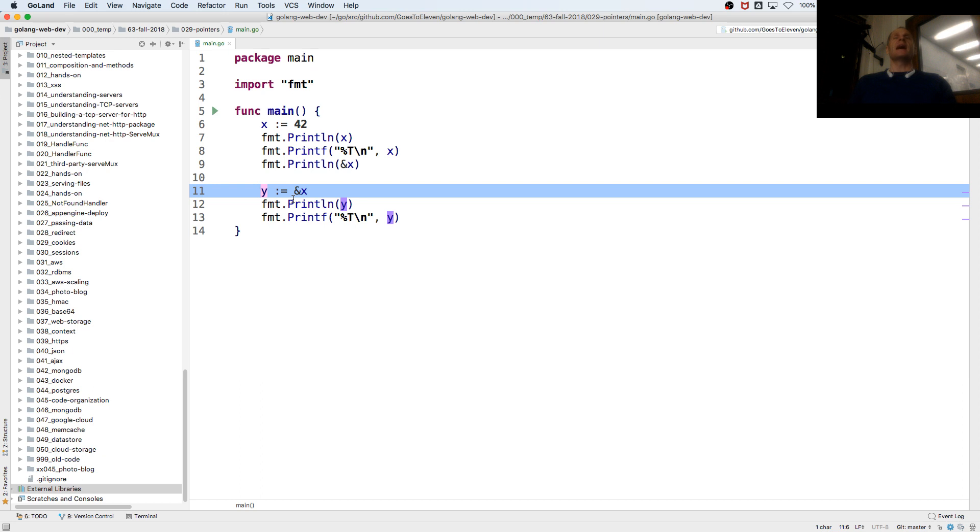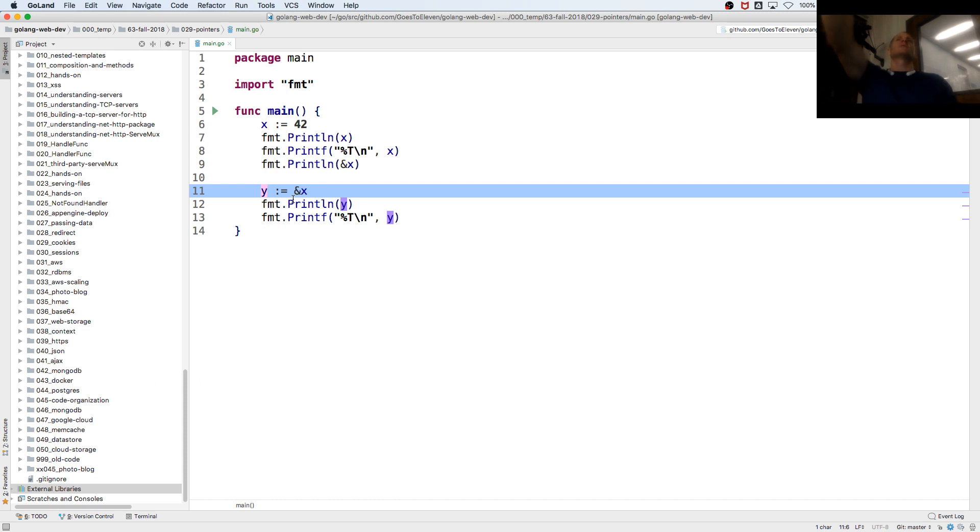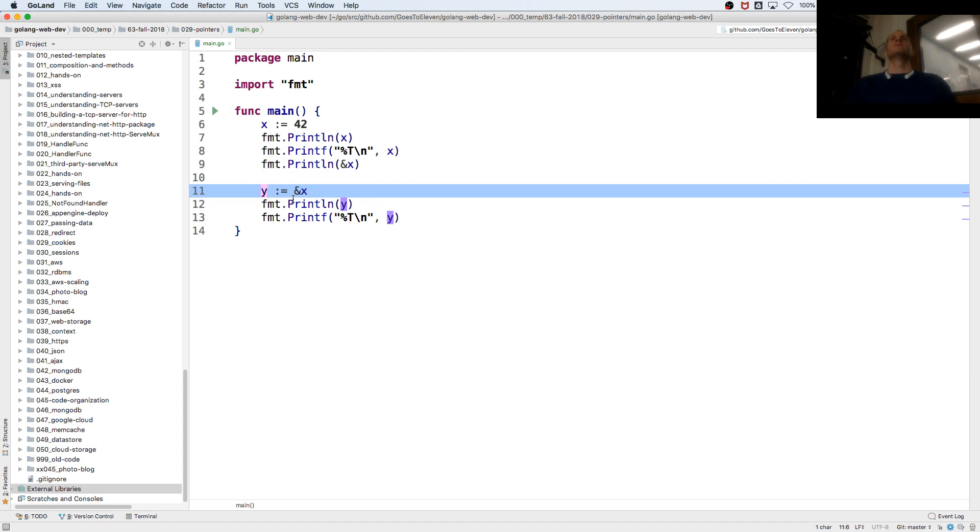Like, I could say the address to Fresno City College is 1101 East University. Or I could just stand across the street and I could point. There it is. So this is a pointer to an address where an int is stored. It's a pointer to an int.